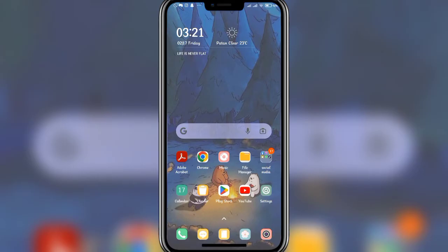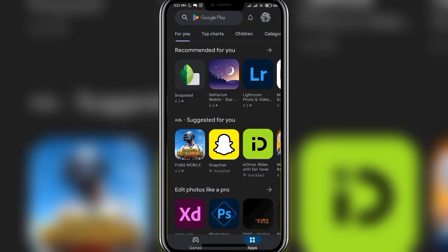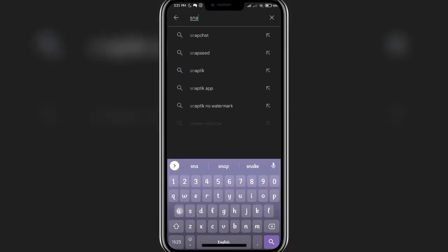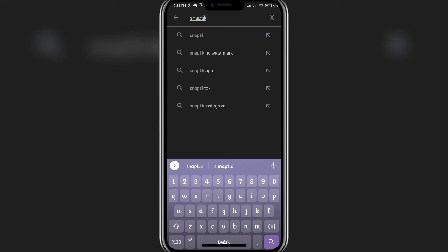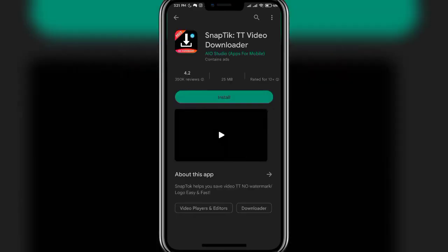So let's get started. Firstly, open up your Play Store app and once the main tab has opened, click on the search bar at the top of the screen and then write in 'Snap Tech'. Once you are done, click on the search button at the bottom right corner of the screen. As you can see, the Snapstick app is available to be downloaded.